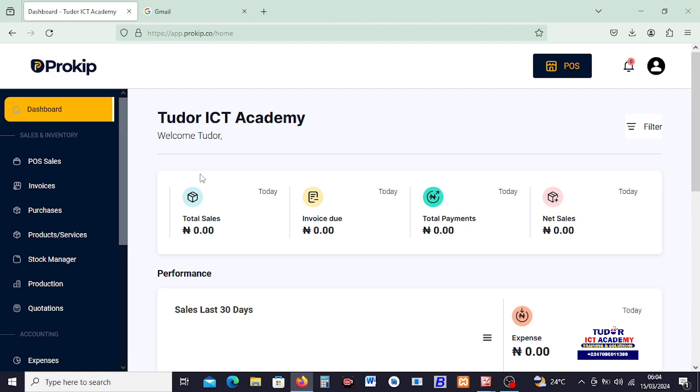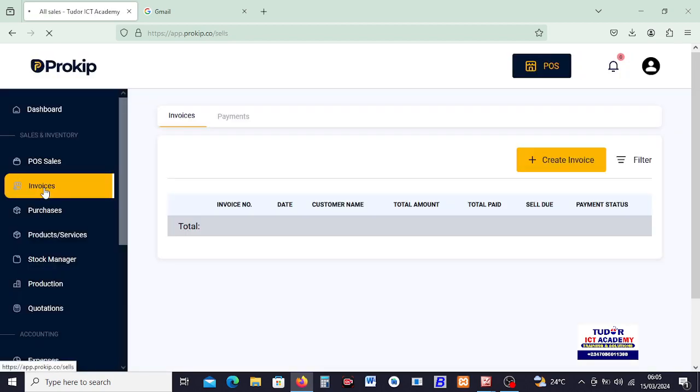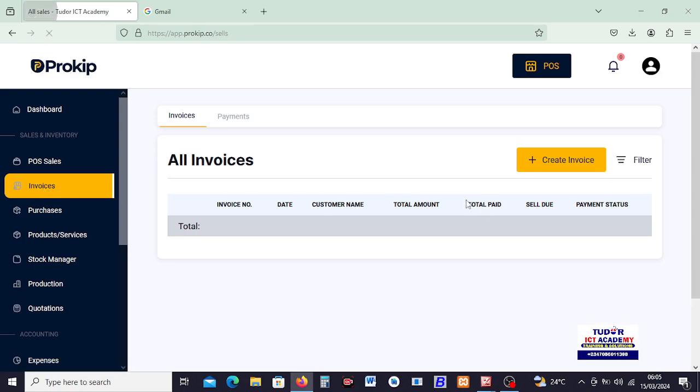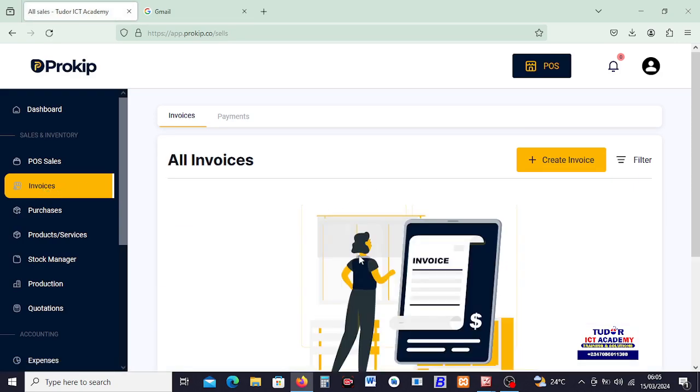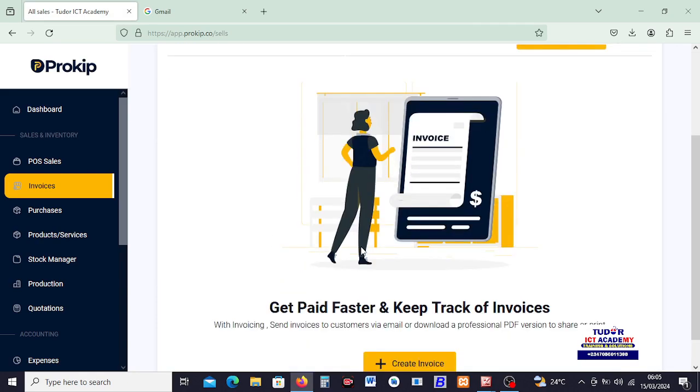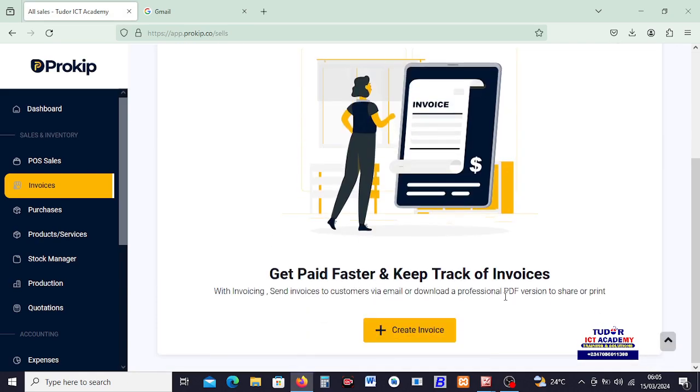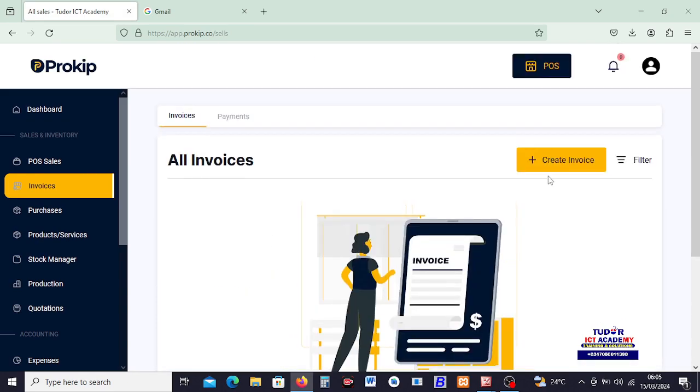So we will start by learning how to create an invoice. Let's learn how we can invoice our customers, and then subsequently we are going to learn how to use the POS. I'll click on Invoices. By clicking on Invoices it takes us right here, and there is no existing invoice. That's why we don't see anything down here. So I just click on Create Invoice.